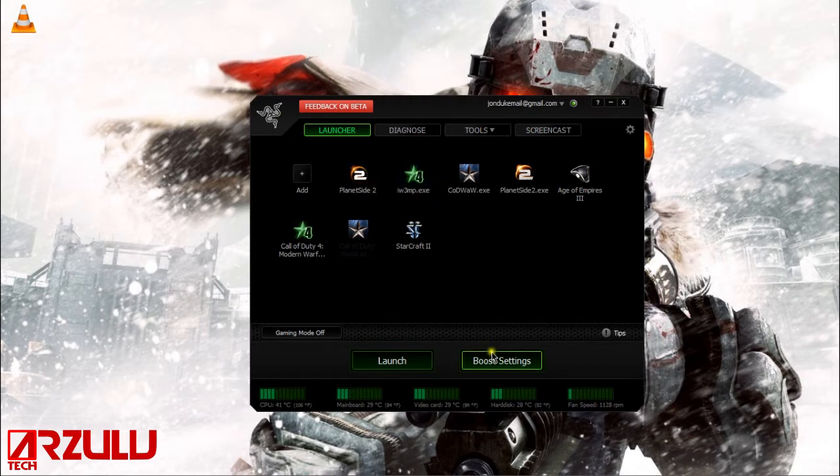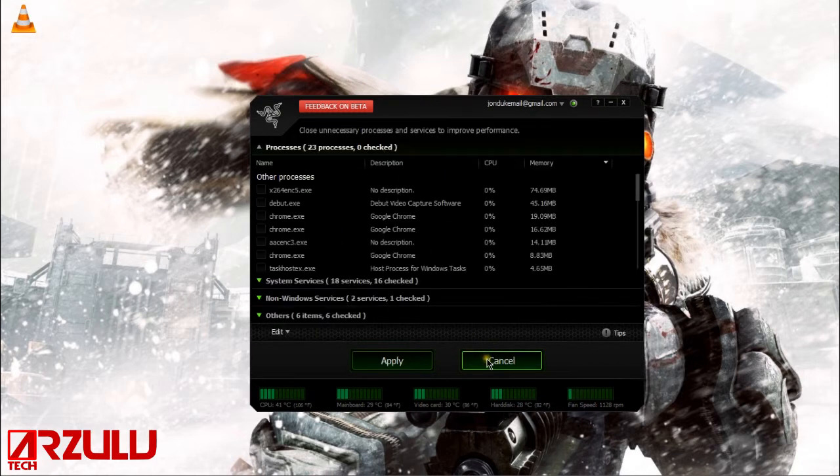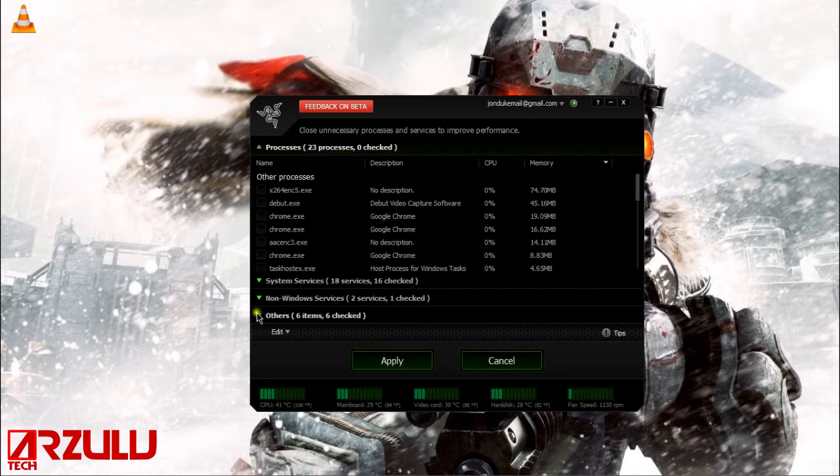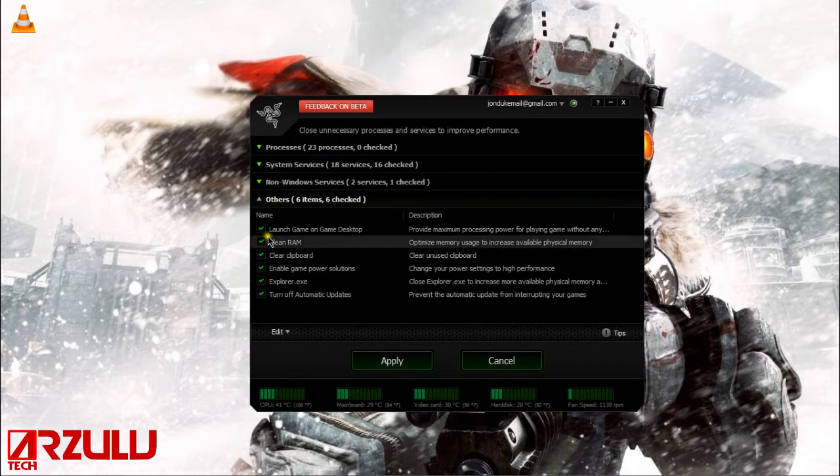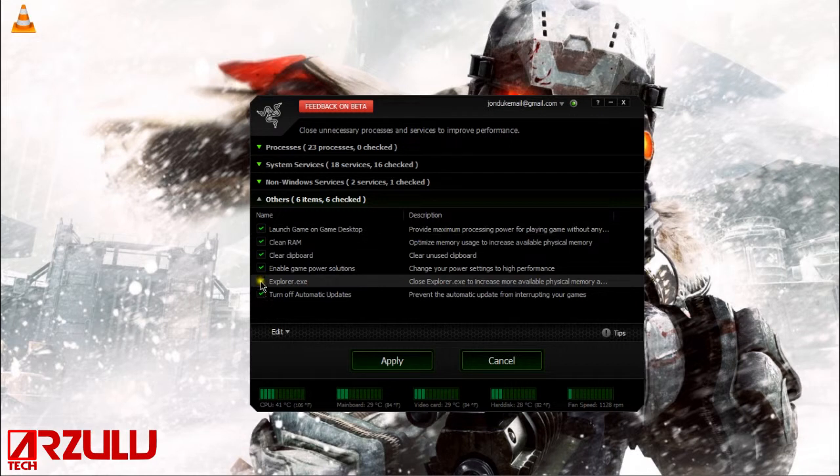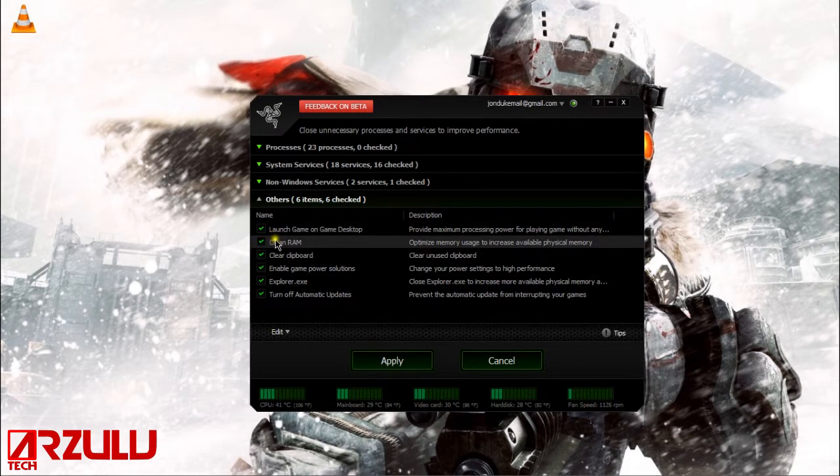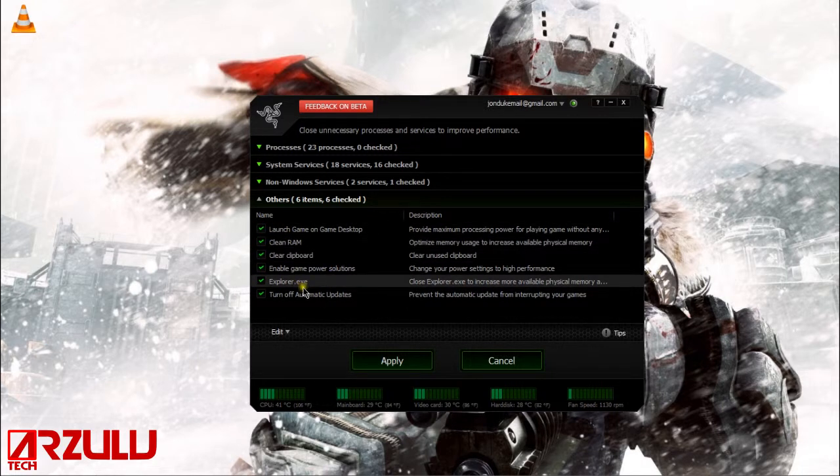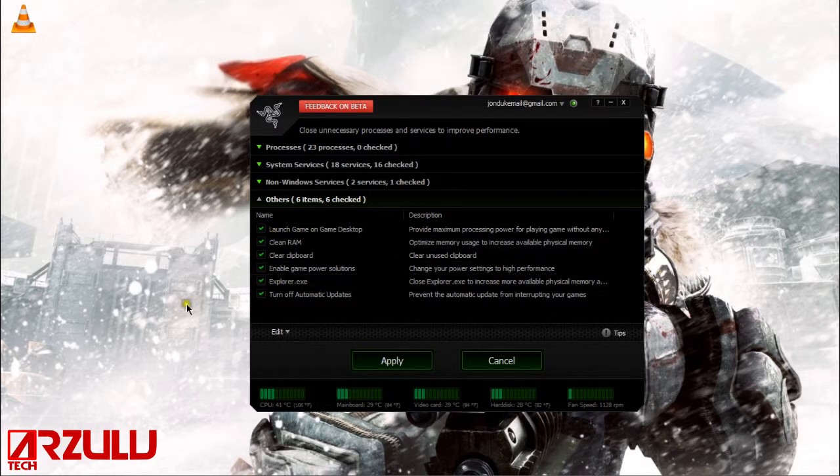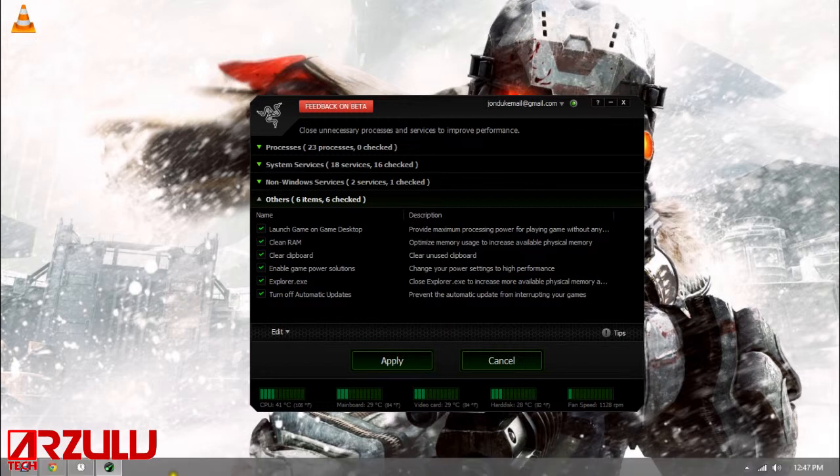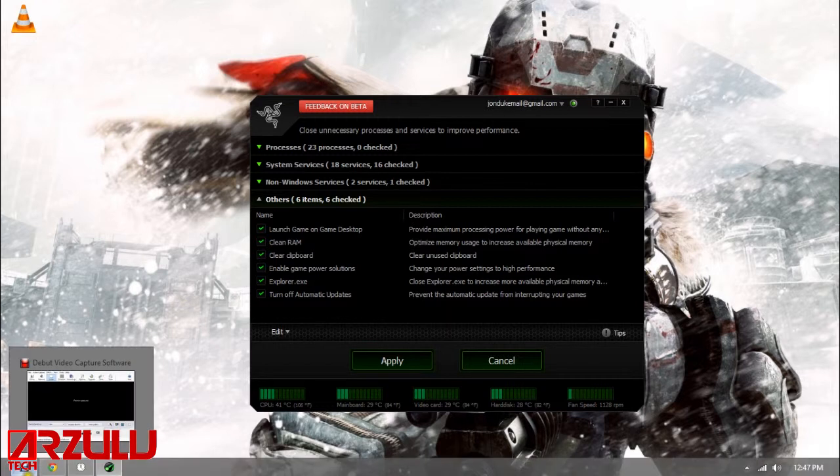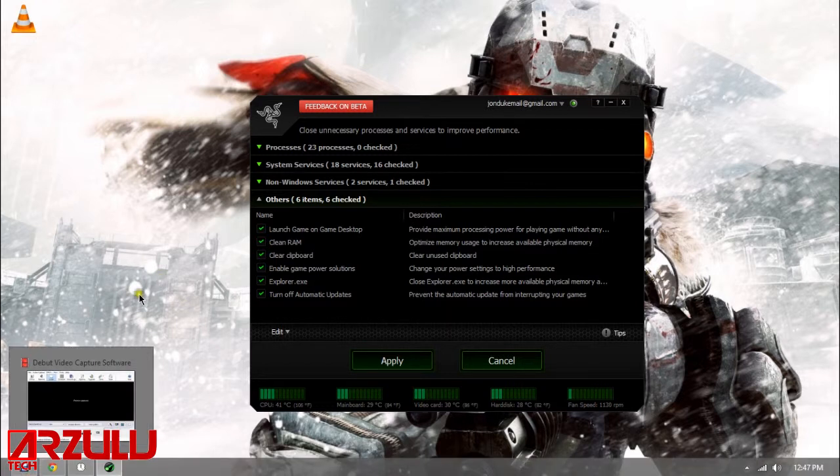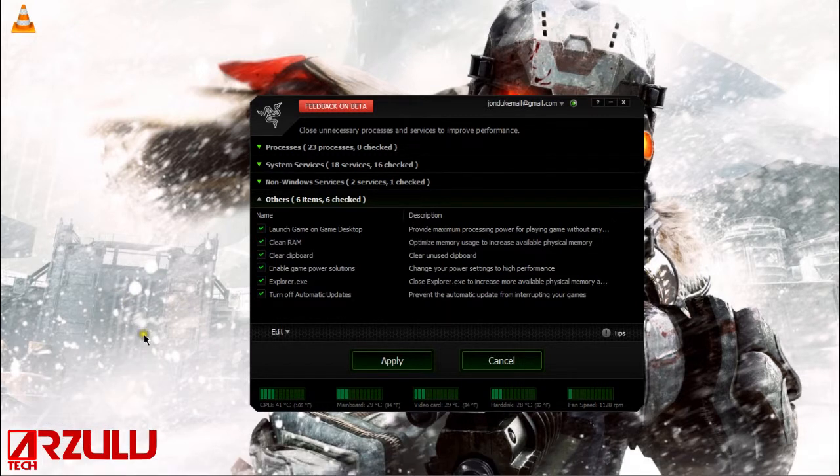And over here we go to boost settings. Now I have Explorer EXE disabled and launch game on game desktop enabled. So what that does for me is it closes those two things out. And if anyone knows what Explorer EXE is, it's basically kind of the Windows interface. And so if I disable that it gives me a little more power for my game.